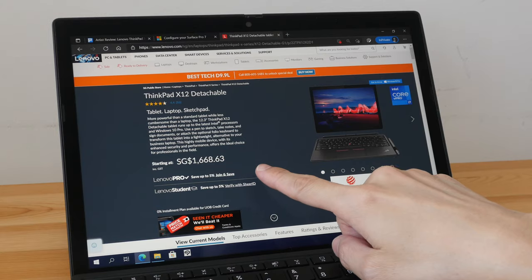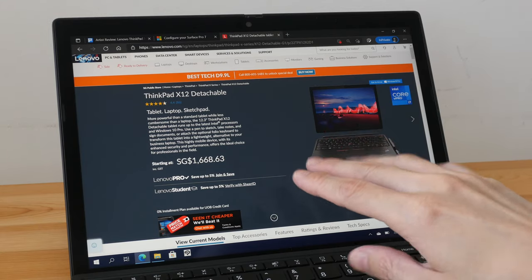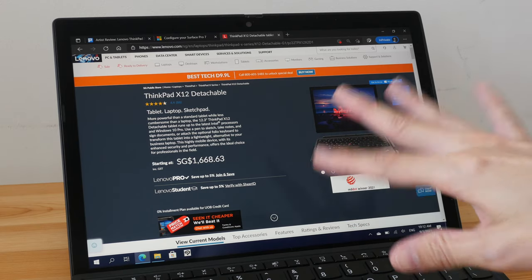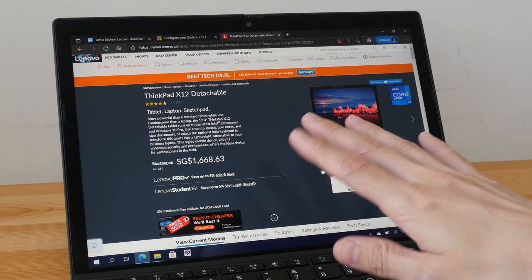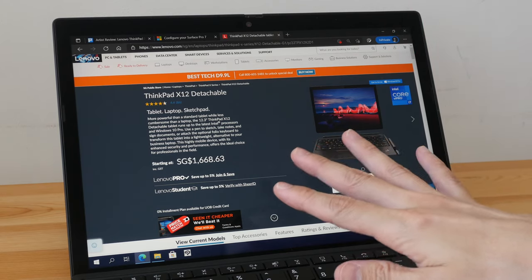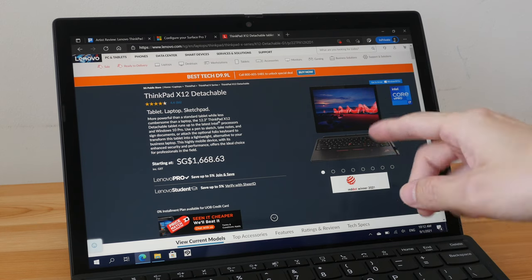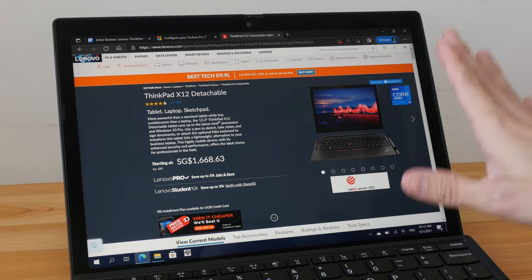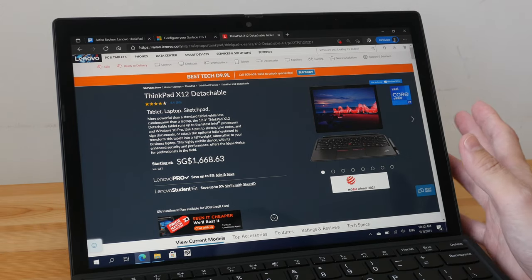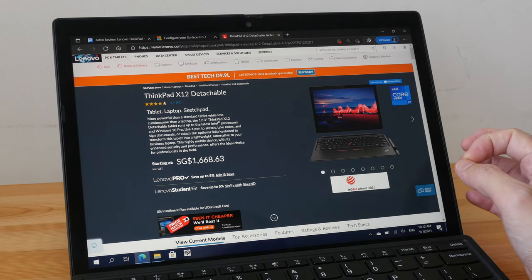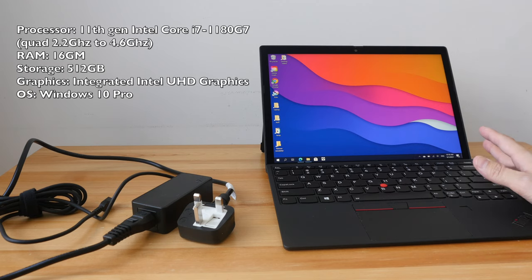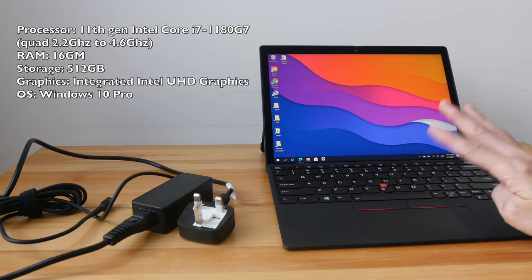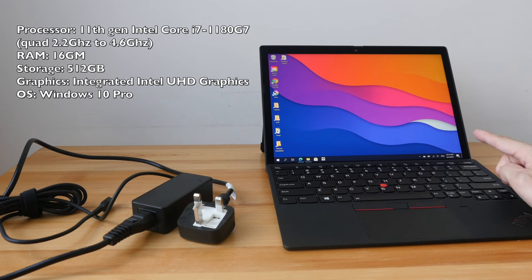In terms of pricing, the pricing is actually quite competitive compared to other devices with similar form factor, such as the Microsoft Surface Pro 7. However, please bear in mind that the keyboard cover is included. The price includes three-year on-site warranty with the option to upgrade to five years. They have a lot of options for warranty and servicing. The upgrade pricing for the RAM and storage is also very reasonable, so in terms of value for money, this device provides good value. These are the specifications for this review unit: 11th Gen Intel i7 processor with four cores at 2.2 gigahertz, 16 gigs of RAM, and 512 gigs of storage.